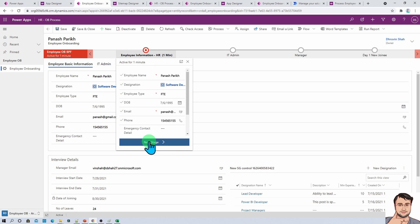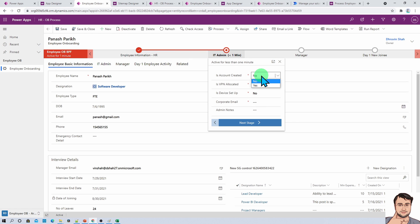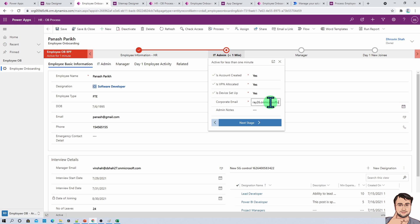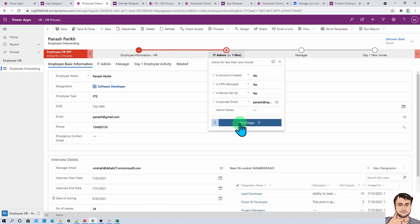The form moves to the next stage and now the IT Admin role comes into the picture. Click on Next Stage — it has completed the HR stage. Now as IT Admin, I came here and I'm checking the stages: corporate email for Panache, no search notes. As IT Admin, I'm saving this and now let's go to the next stage.